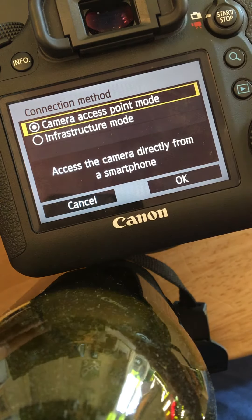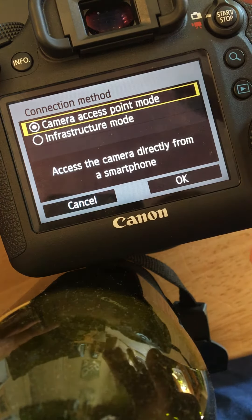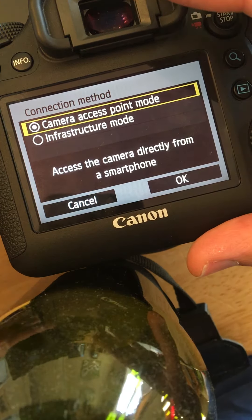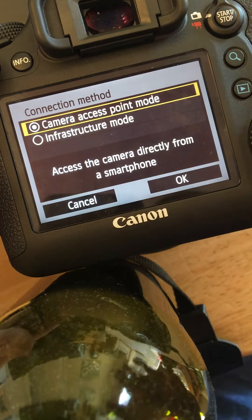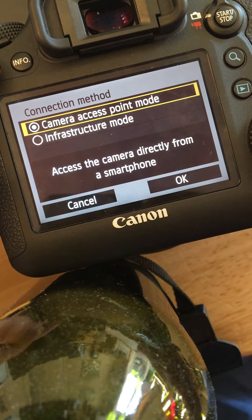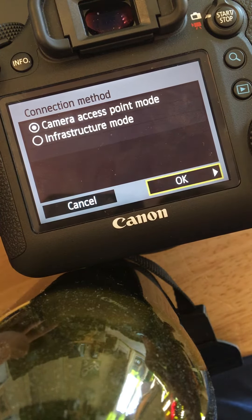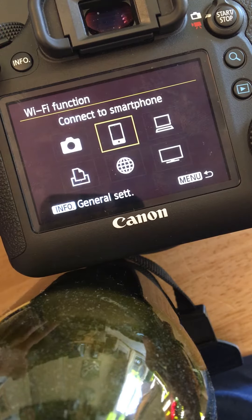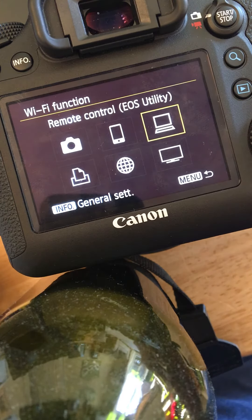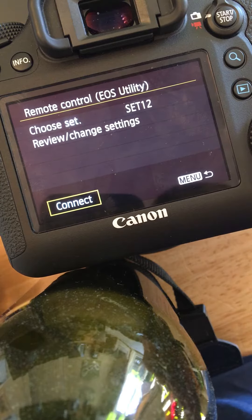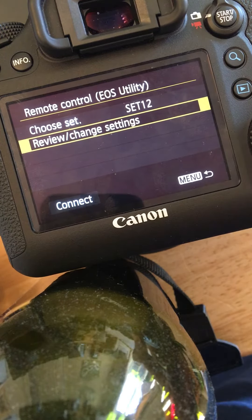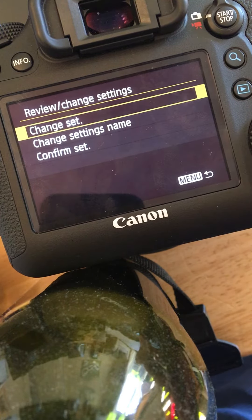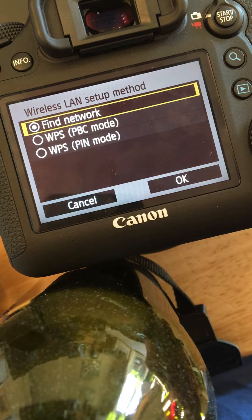Now when it comes to accessing the images on the camera from a laptop, which is what I'm trying to do, it's not quite as clear that that's actually possible. If I cancel and come out of this menu, this time we want to connect remote control using EOS utility. If I review and change settings, these are the options we have.